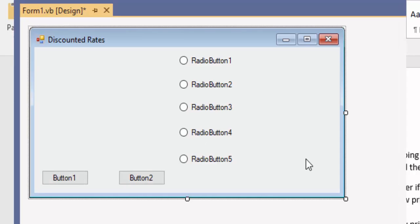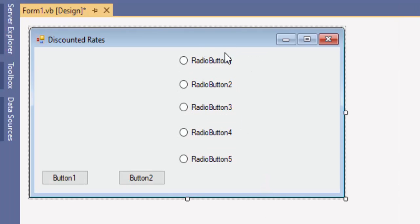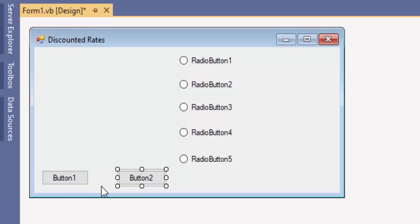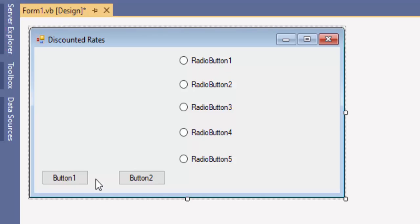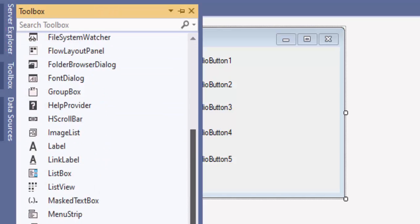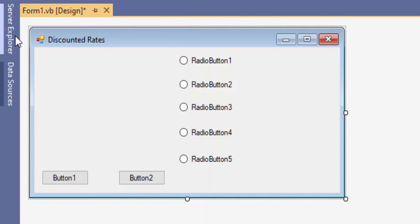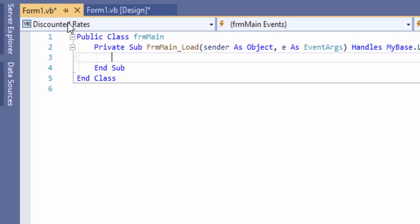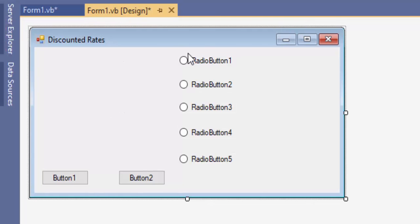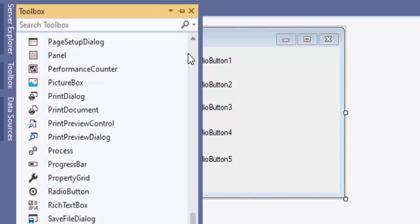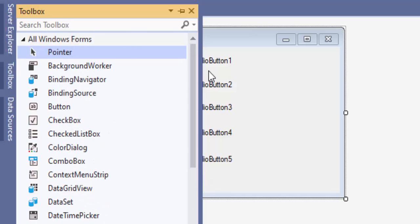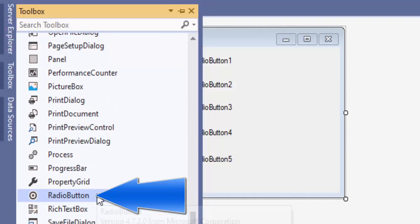I now have my five options for the various percent discounts, the custom percent off, a calculate button, and an exit button. Before we name them, if you're having trouble finding your toolbox — if you've closed it — make sure you're on the design screen, not the code screen, because the toolbox will show up empty there. Hold Control+Alt+X and your toolbox will appear. We have radio buttons under All Windows Forms — scroll down alphabetically to find them.